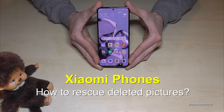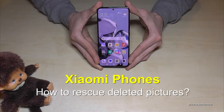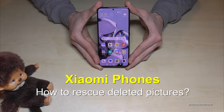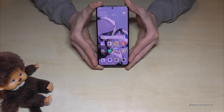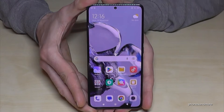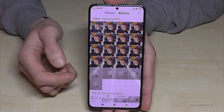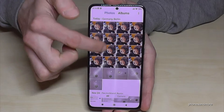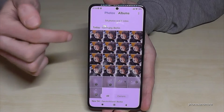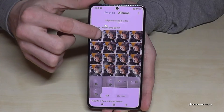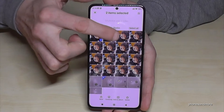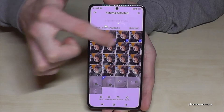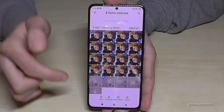Hello everybody. I want to show you with this video how we can rescue accidentally deleted pictures on Xiaomi smartphones. For that you will need the gallery app. Just tap your gallery and now you are in the photos section. Let's delete some pictures of our friends.